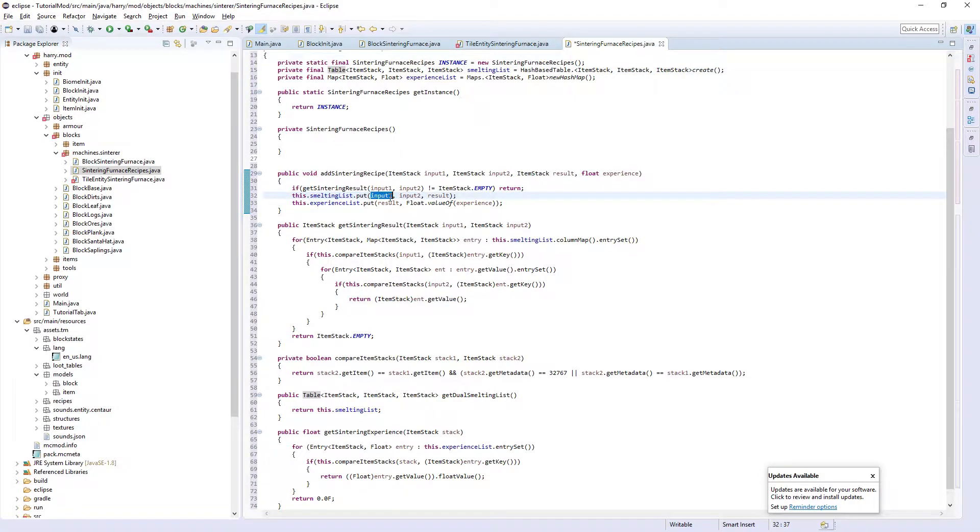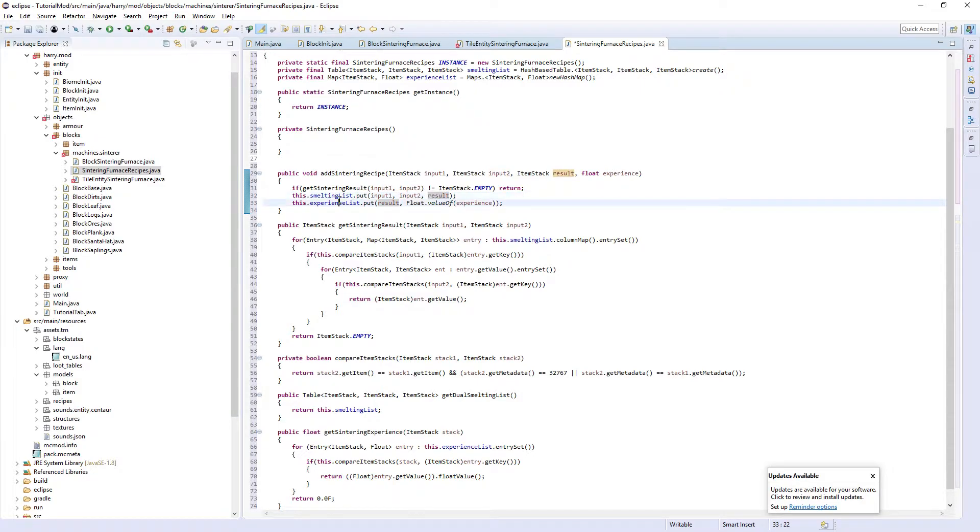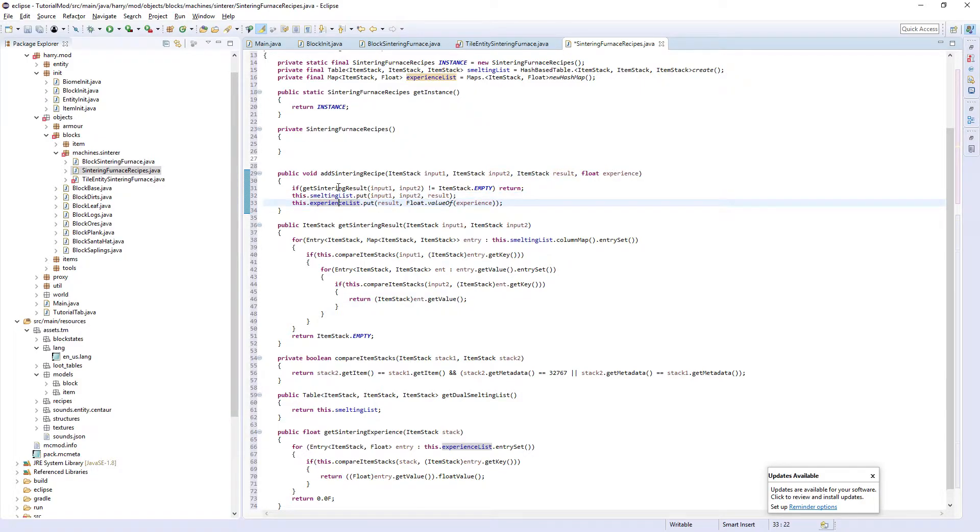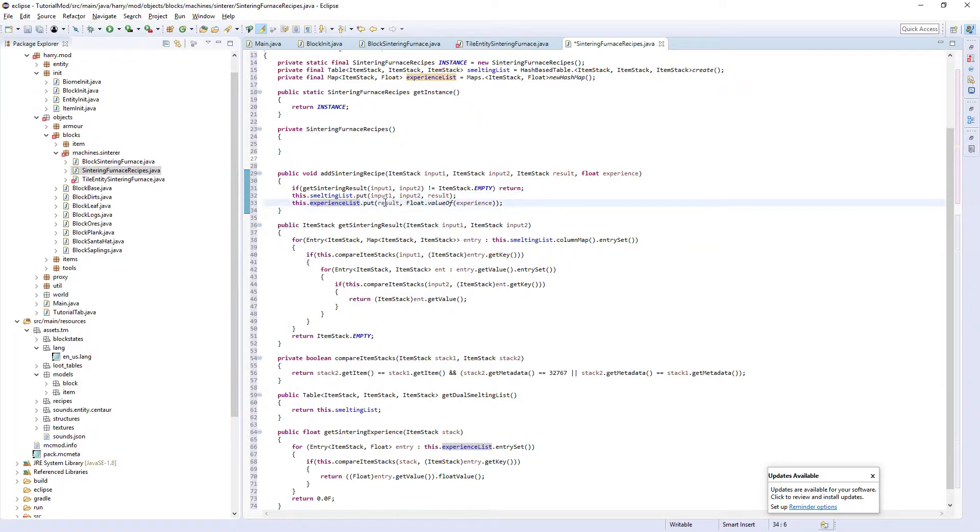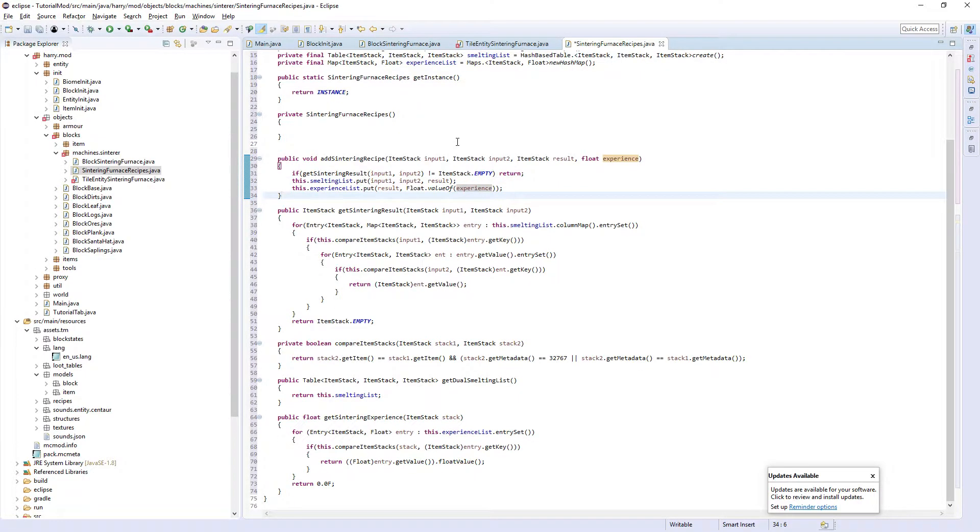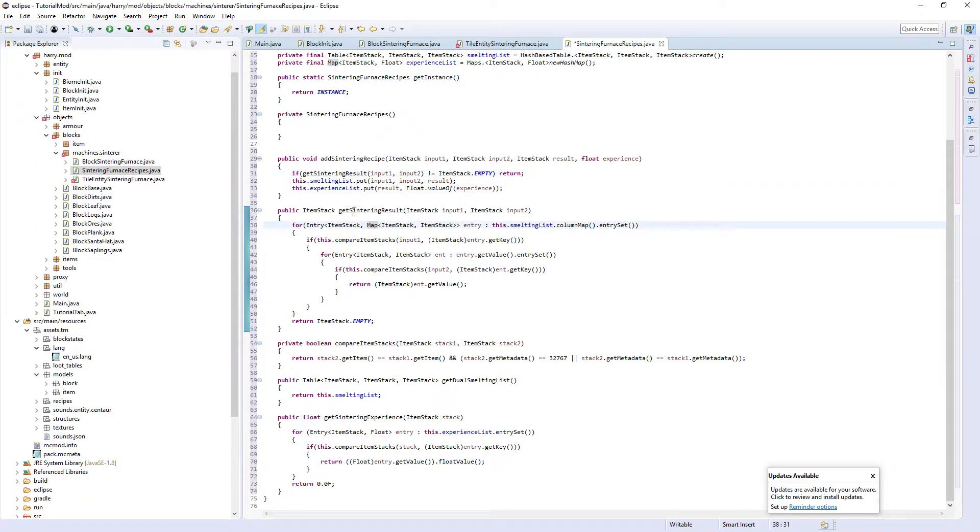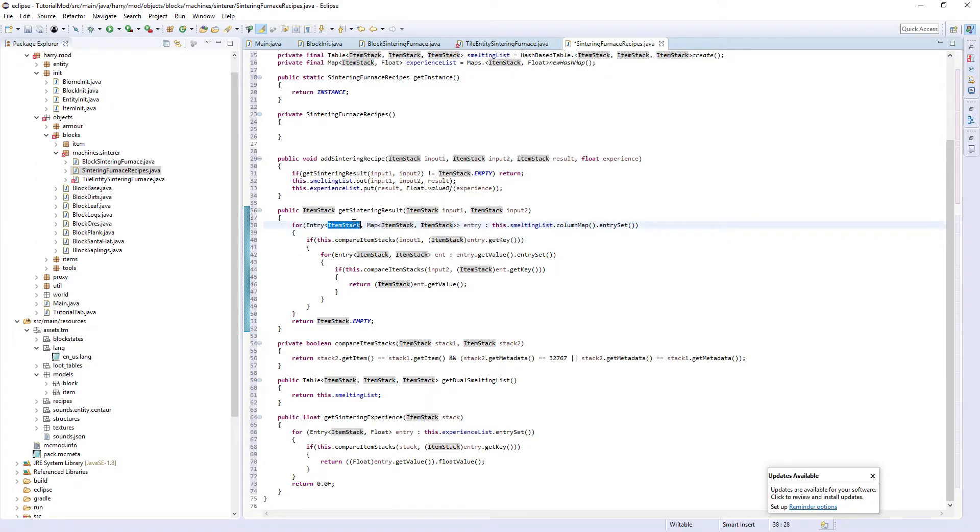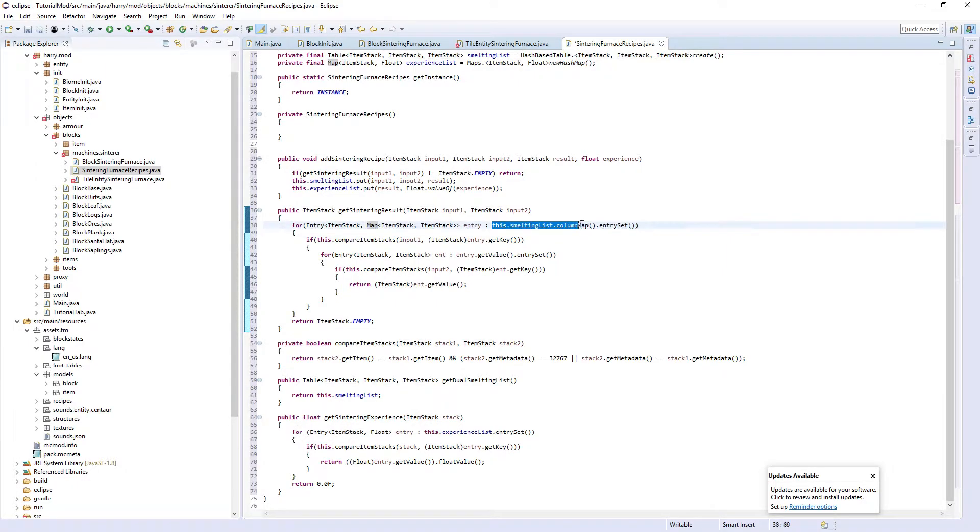This put function is the same as add, but for tables and lists. We put the input one, input two, and result into the list. For experience, we put the result and the value of experience in float form and add a recipe.